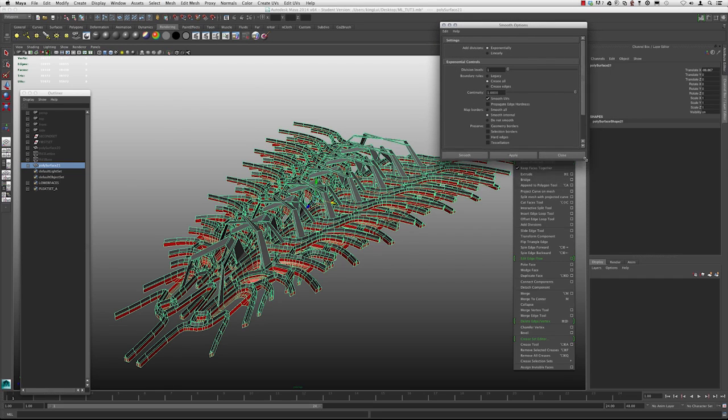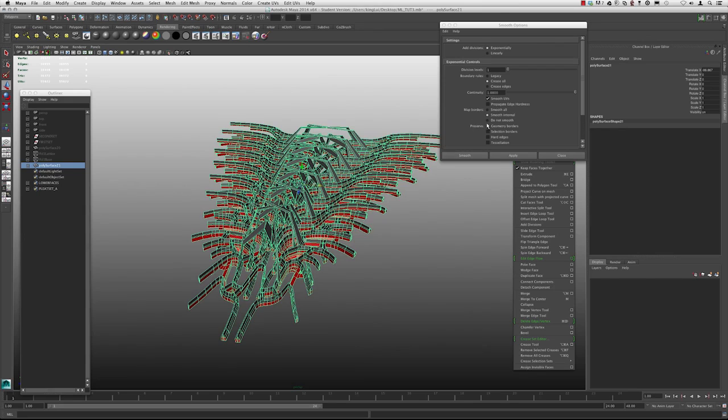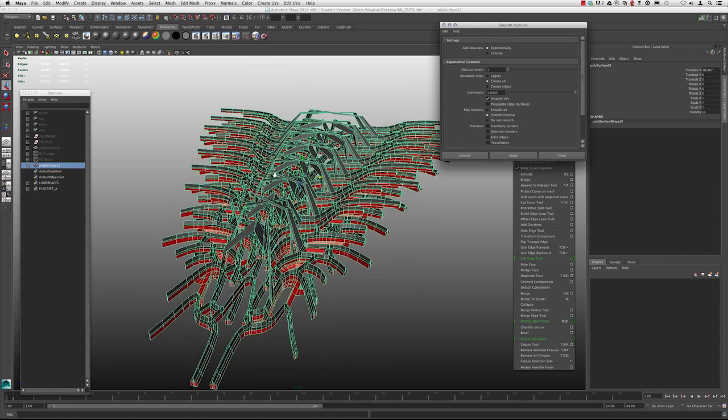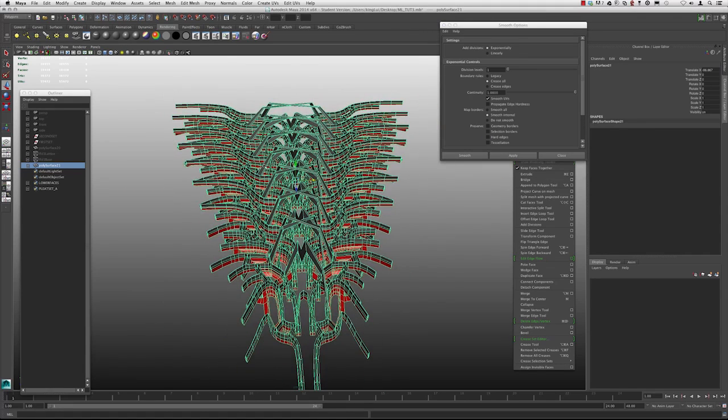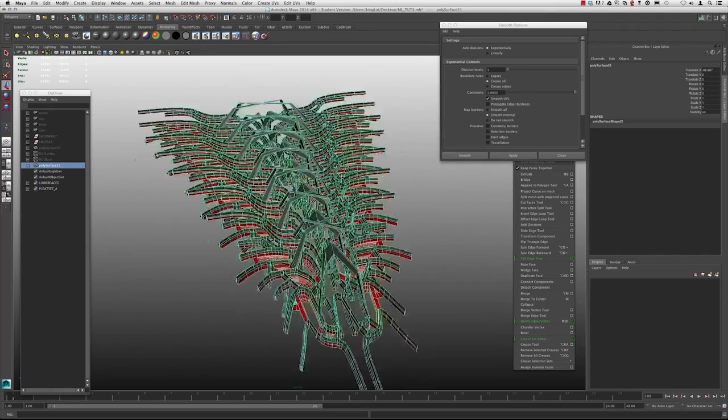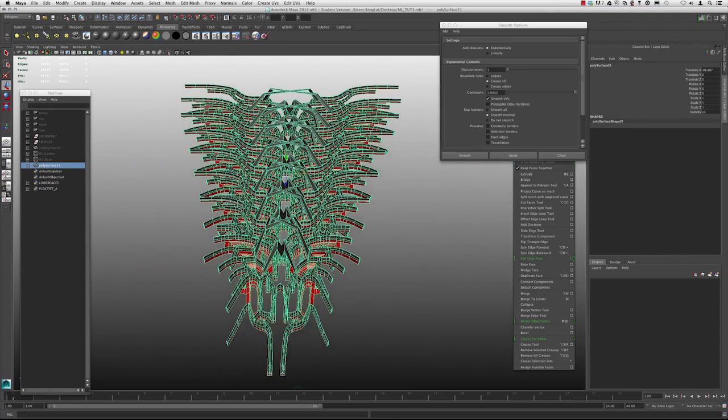So you have a couple of options here, specifying the division levels and whether or not you want to preserve the borders, the selection borders, hard edges, which will preserve these. By default, when you reset the settings, yours will look like this. So if you uncheck under the preserve tab all three of these, then we will not maintain any of these borders or hard edges. And we want to keep the division levels to one.